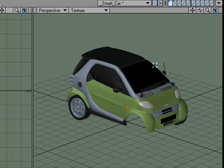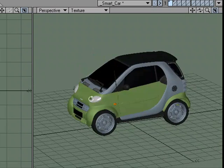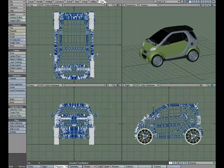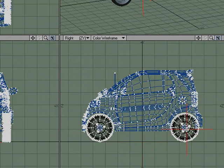I'm going to start by setting up the pivot point for our base car. We'll go over to the View tab and choose Pivot. I'm just going to place my pivot point basically lining it up with the rear axle.